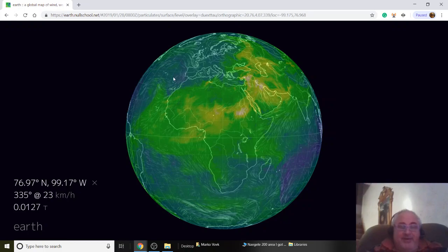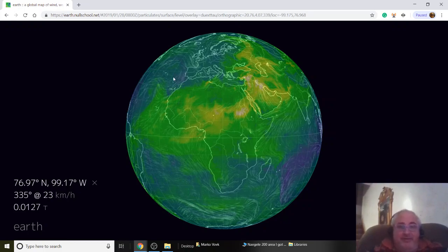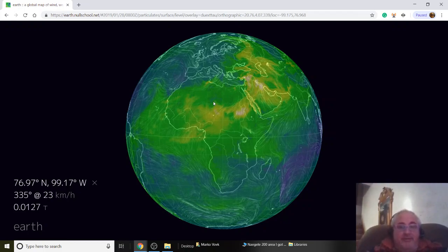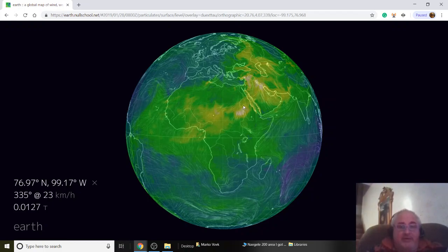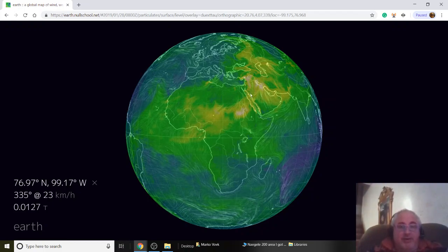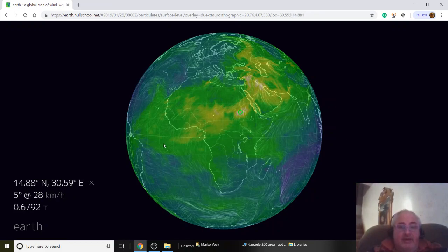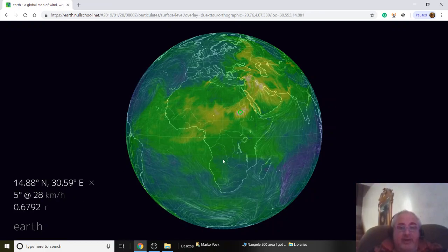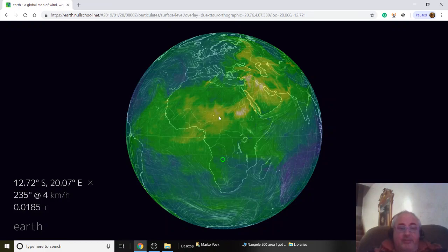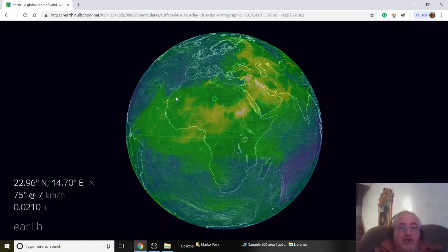Look at this — Africa is pretty dusty. The pink is pretty dirty and you can actually click on it and it'll tell you the levels. You can compare the levels of dust.